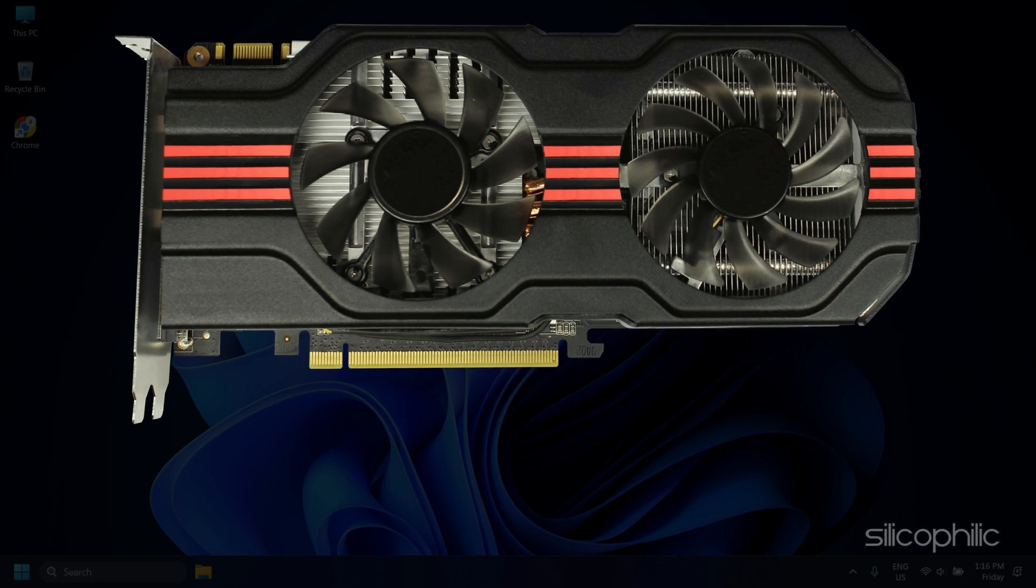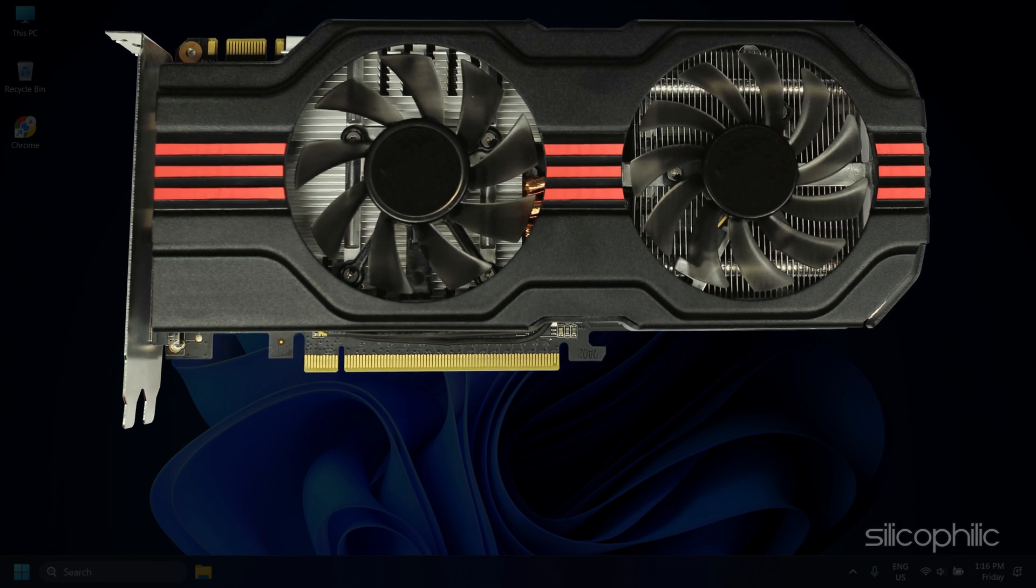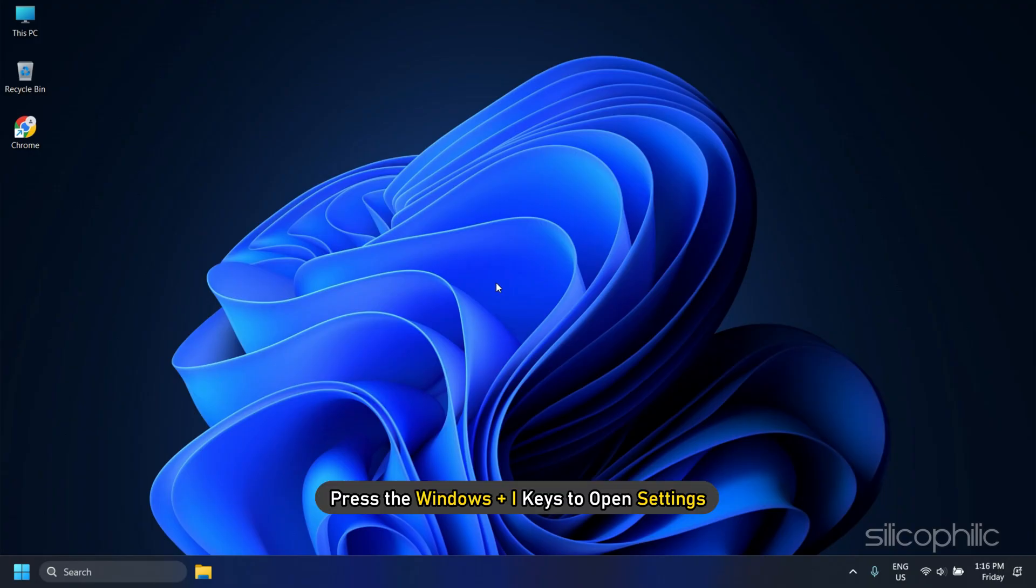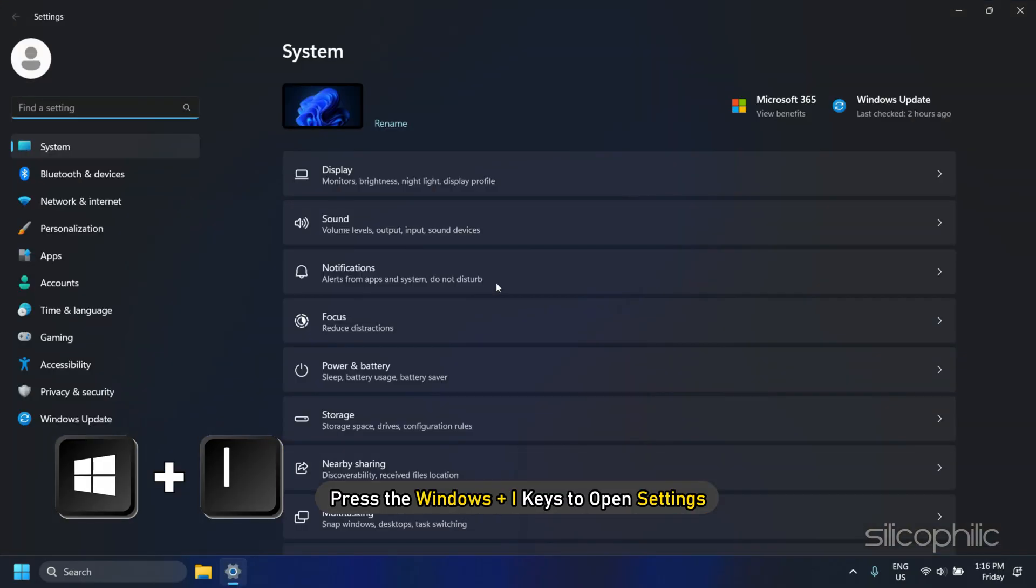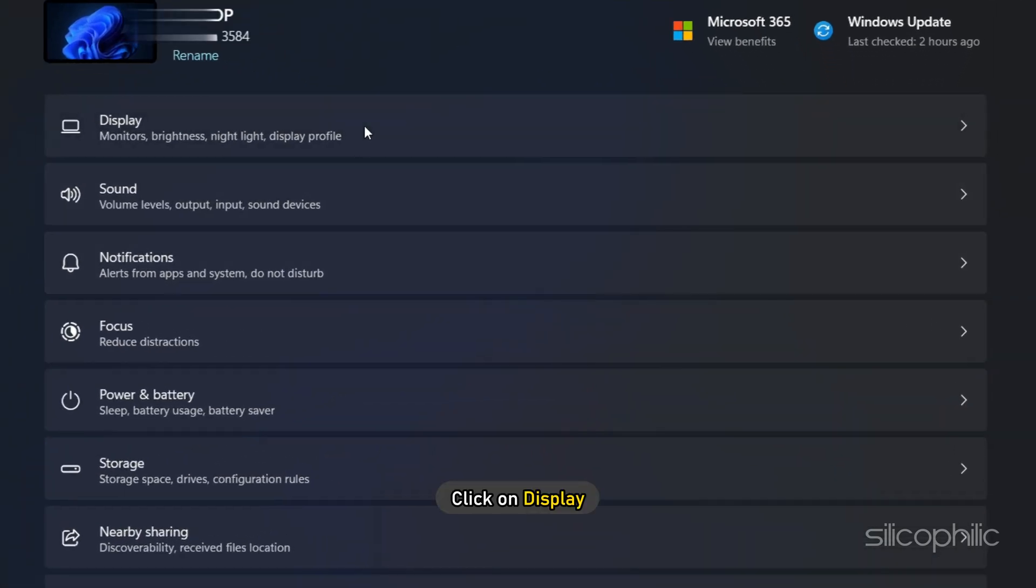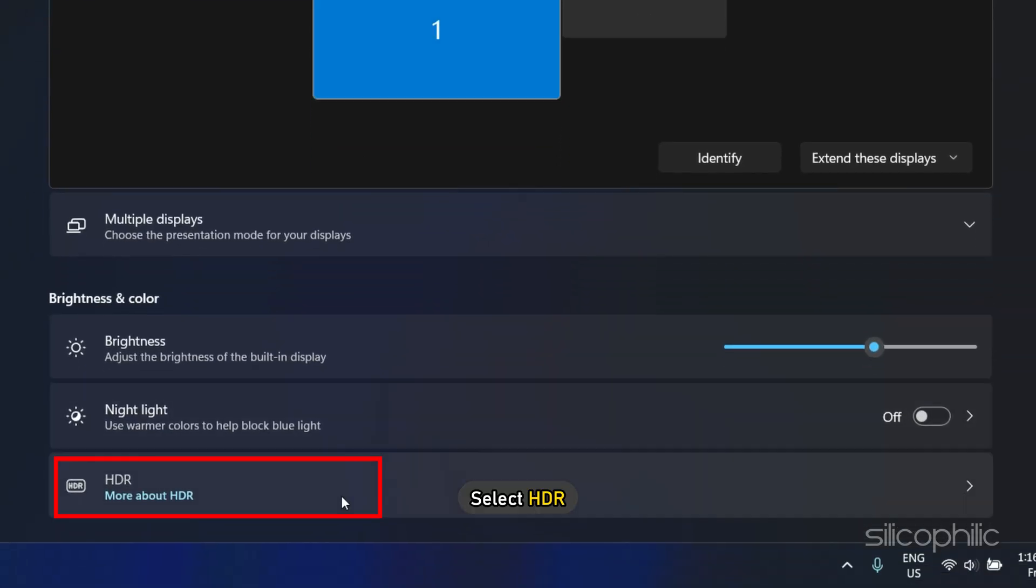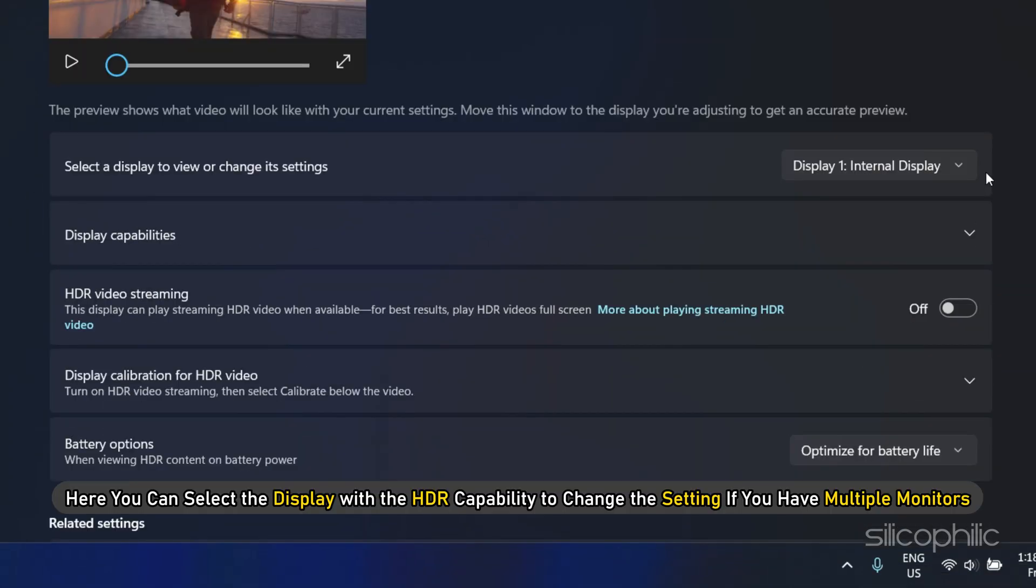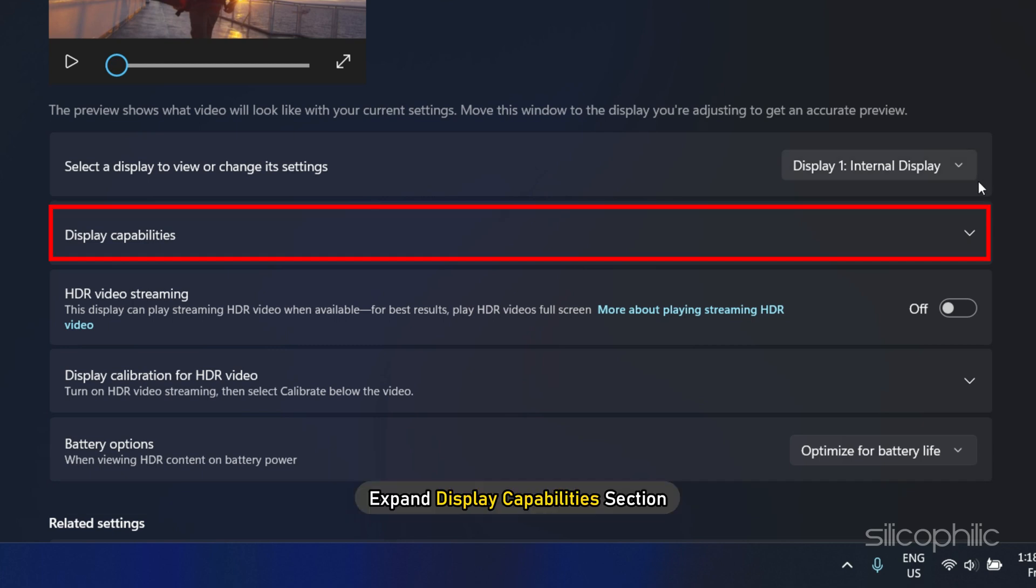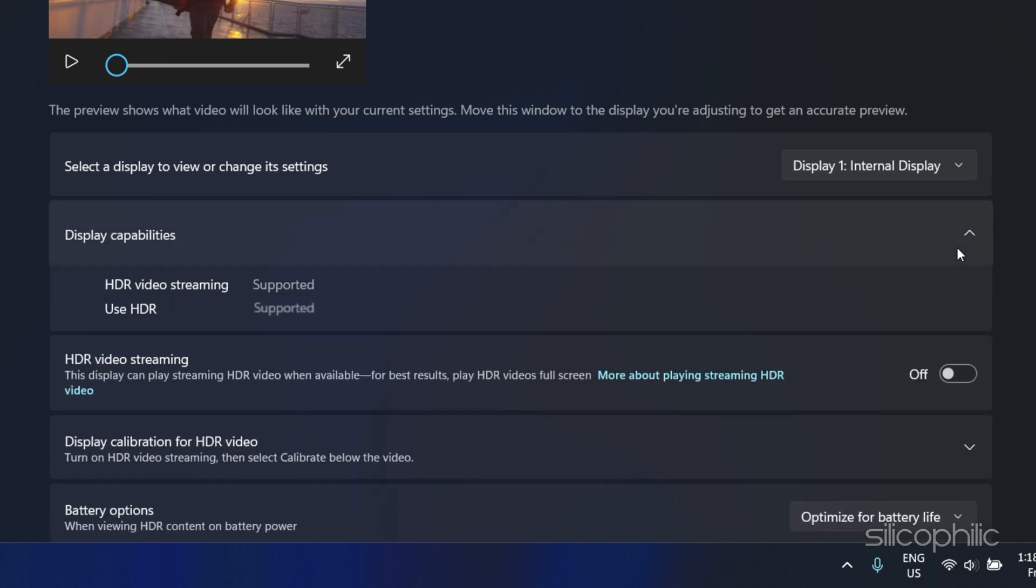If you already have that, press the Windows plus I keys to open Settings. Click on Display and select HDR. Here you can select the display with HDR capability to change the setting if you have multiple monitors. Now expand the Display Capabilities section.